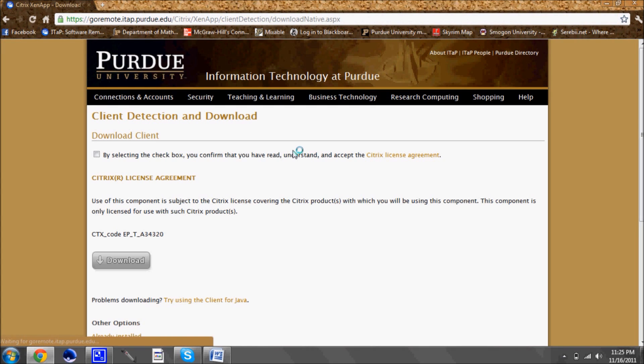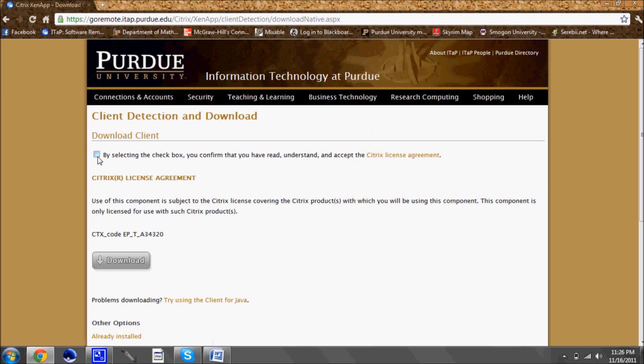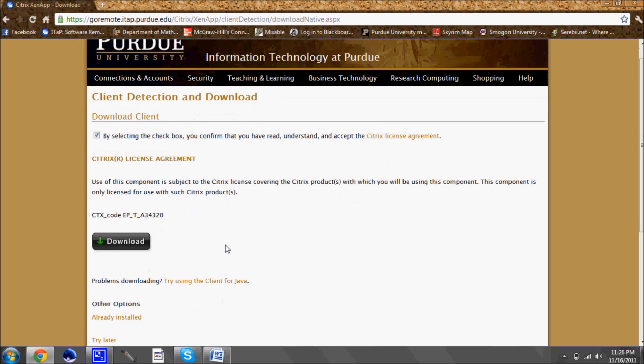From there it'll take you to this page where you'll want to click the agree to the terms and conditions box. I personally didn't read it but if you want to read the conditions go right ahead and then click the download button.